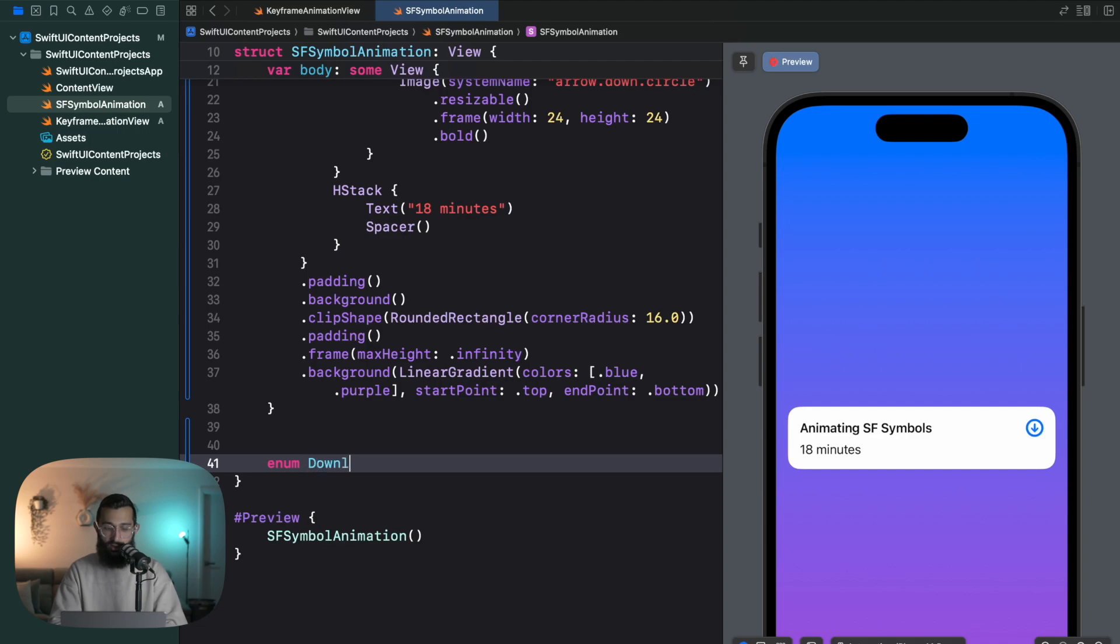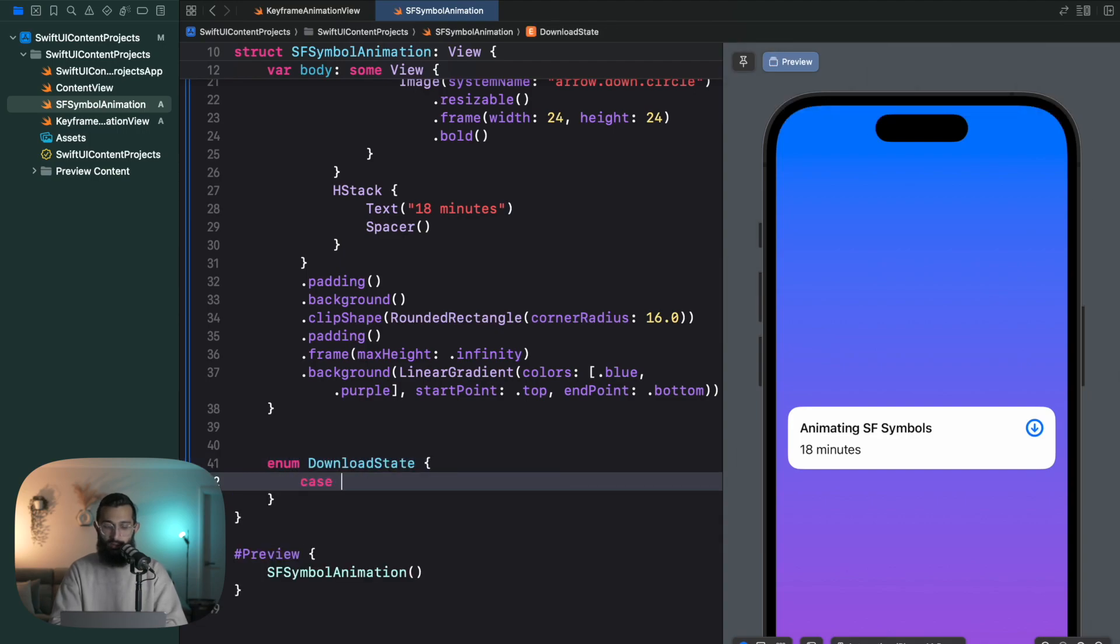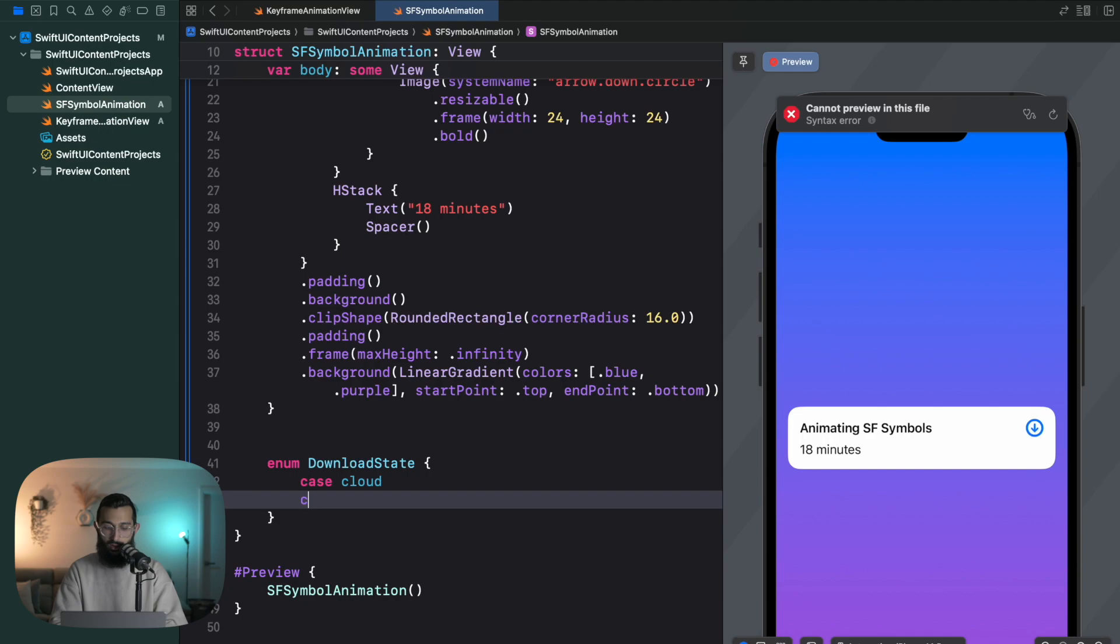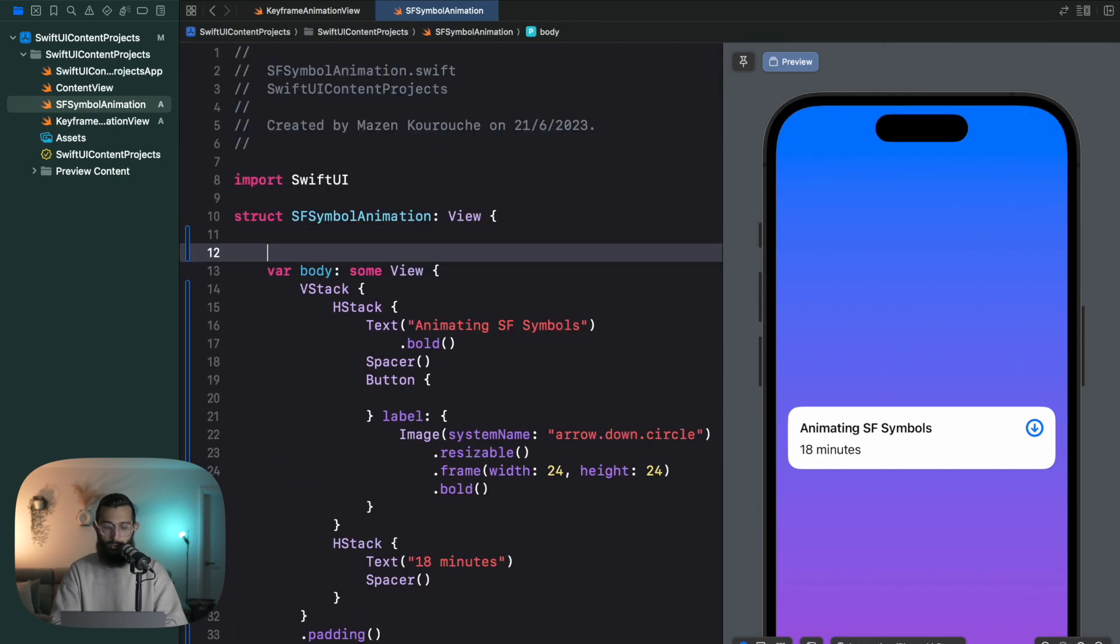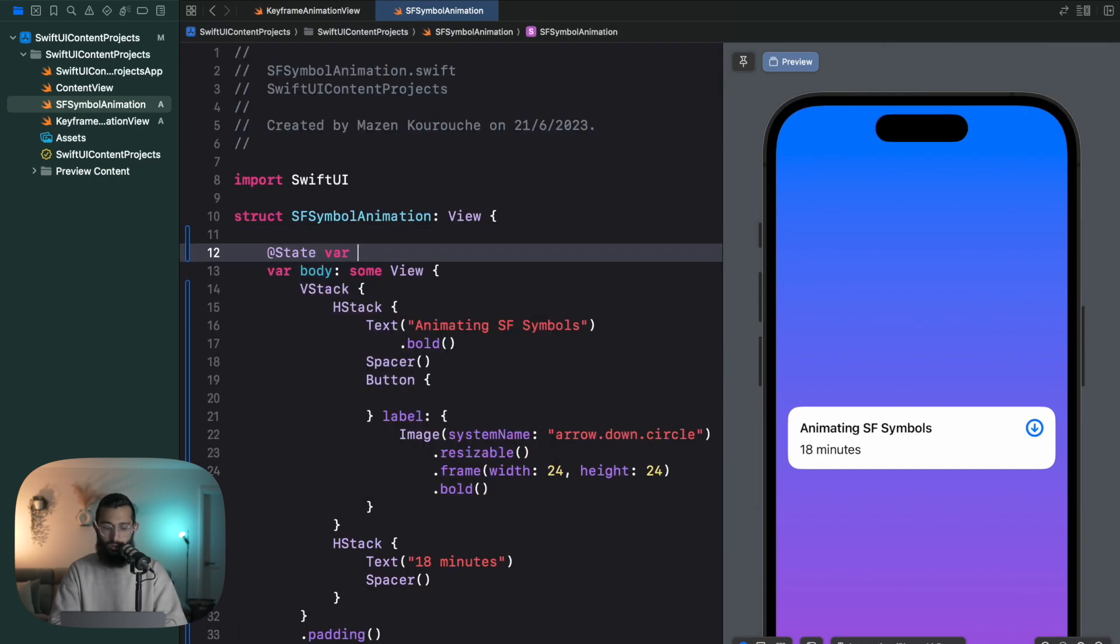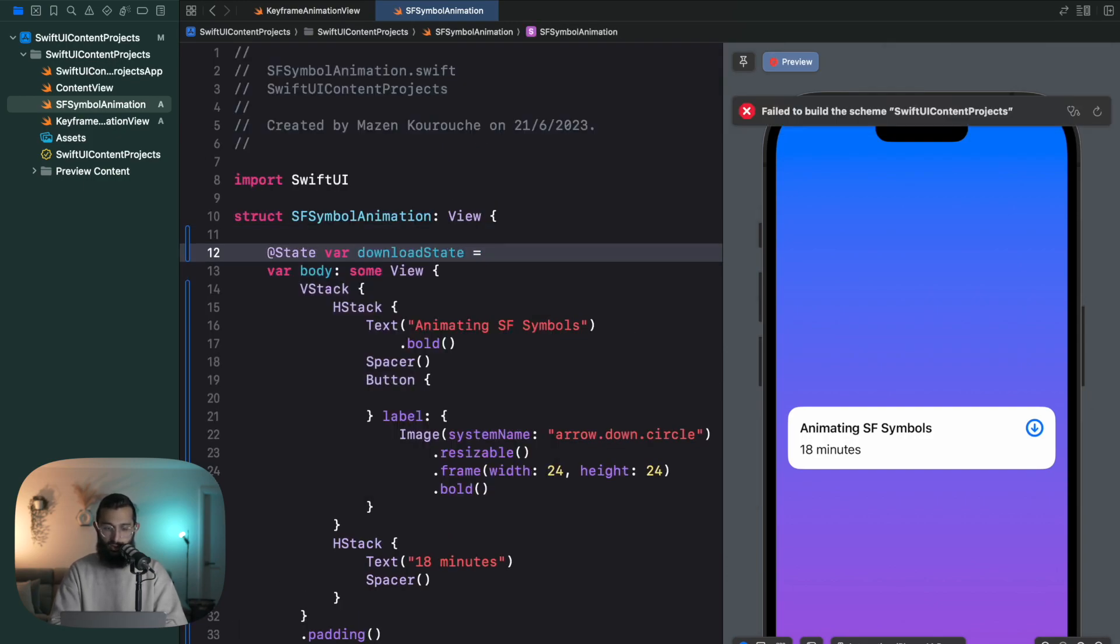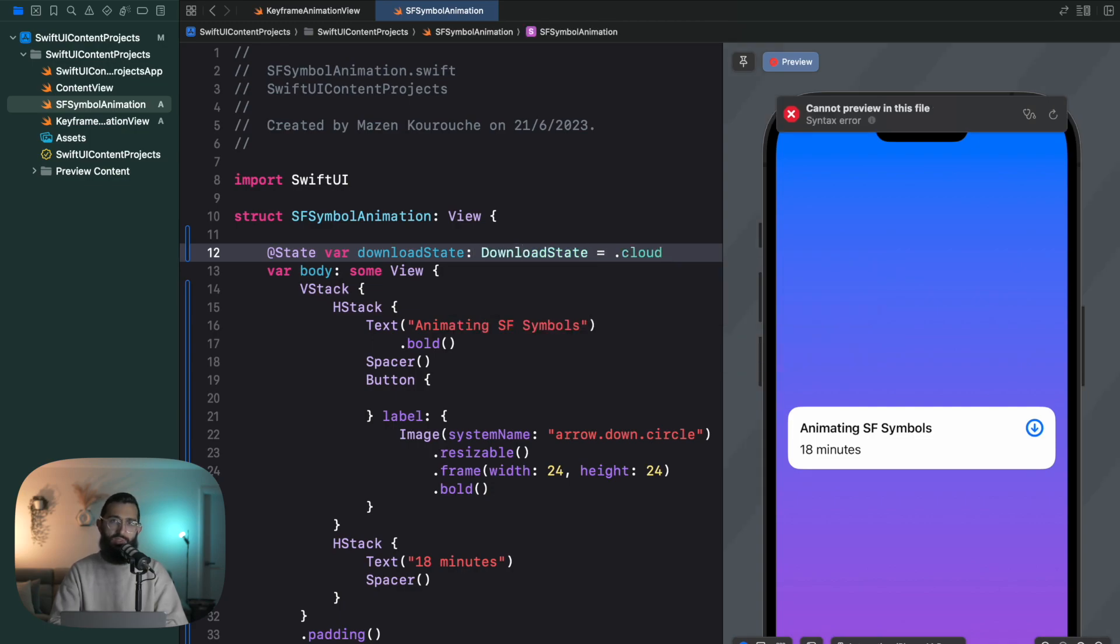So let's create an enum and say download state. And then the first state will be cloud, and then downloading, and then downloaded. Then we'll create our state variable.